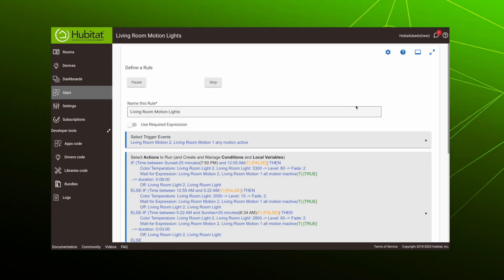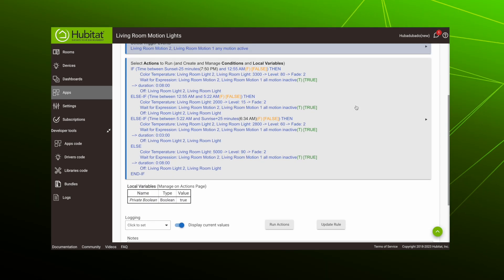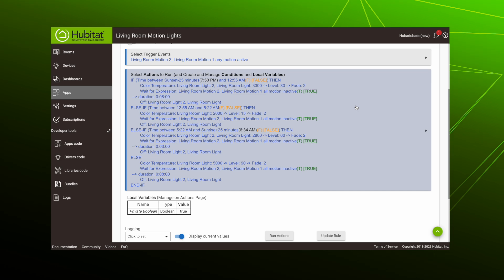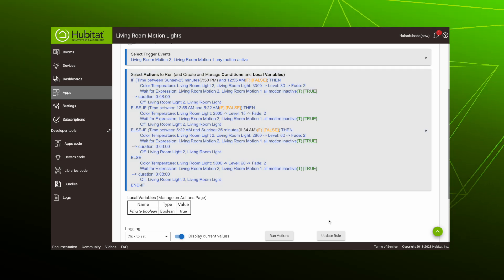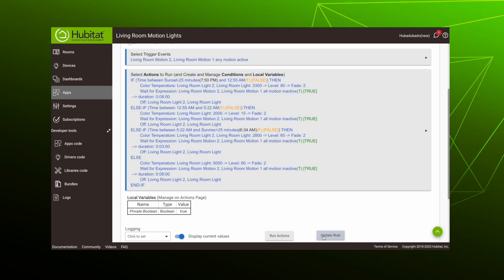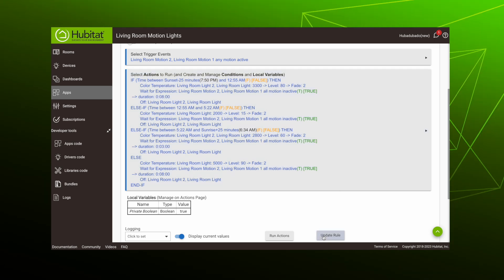And here's our final rule in all of its glory. Again, don't forget to hit update rule or done for the rule to take effect.